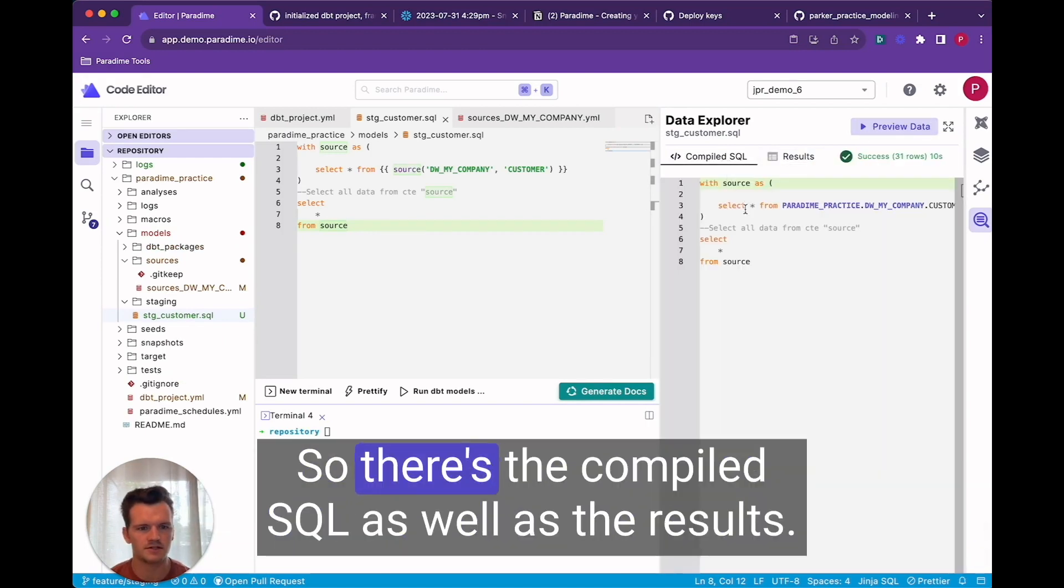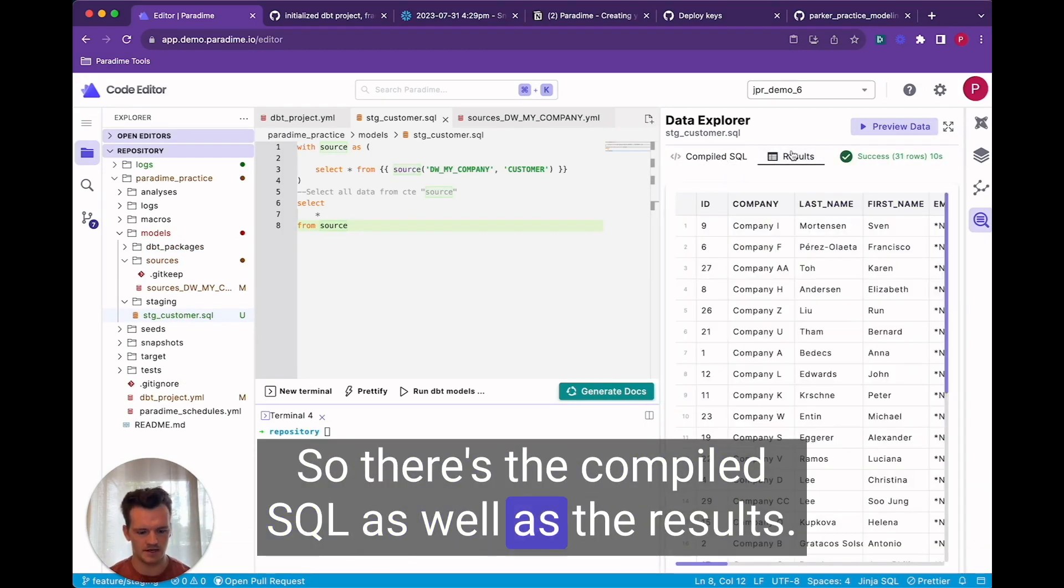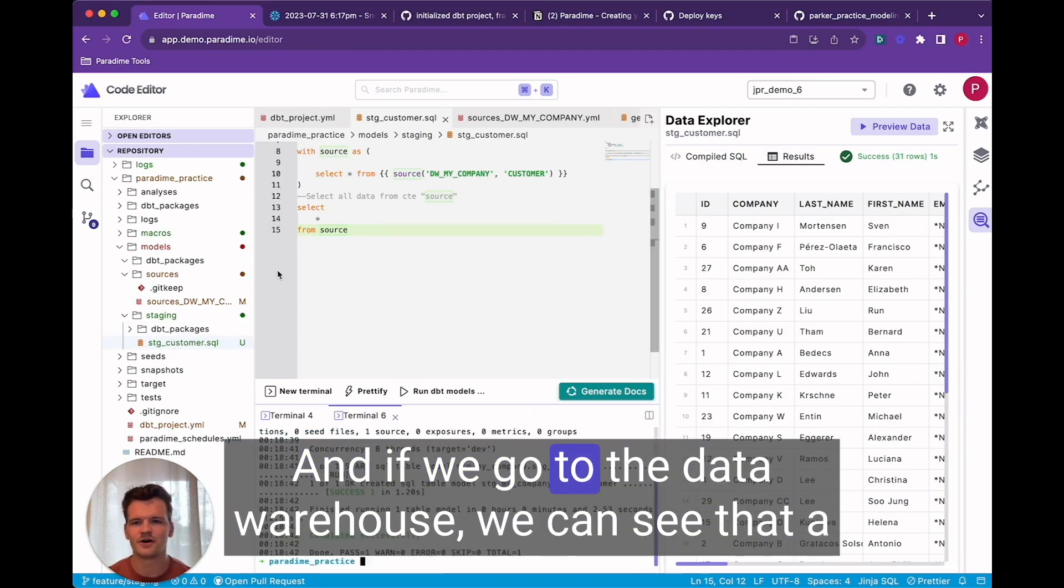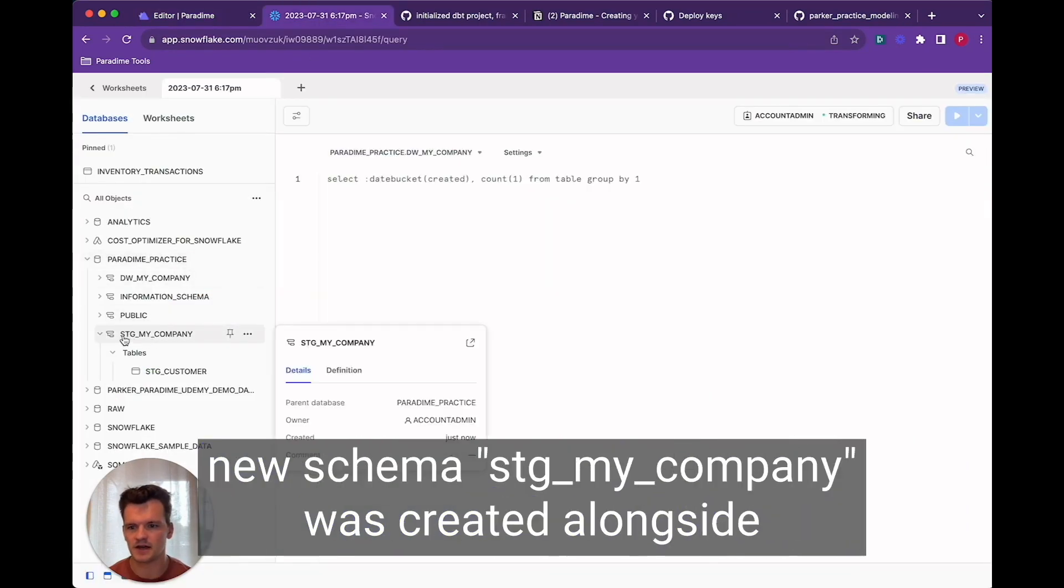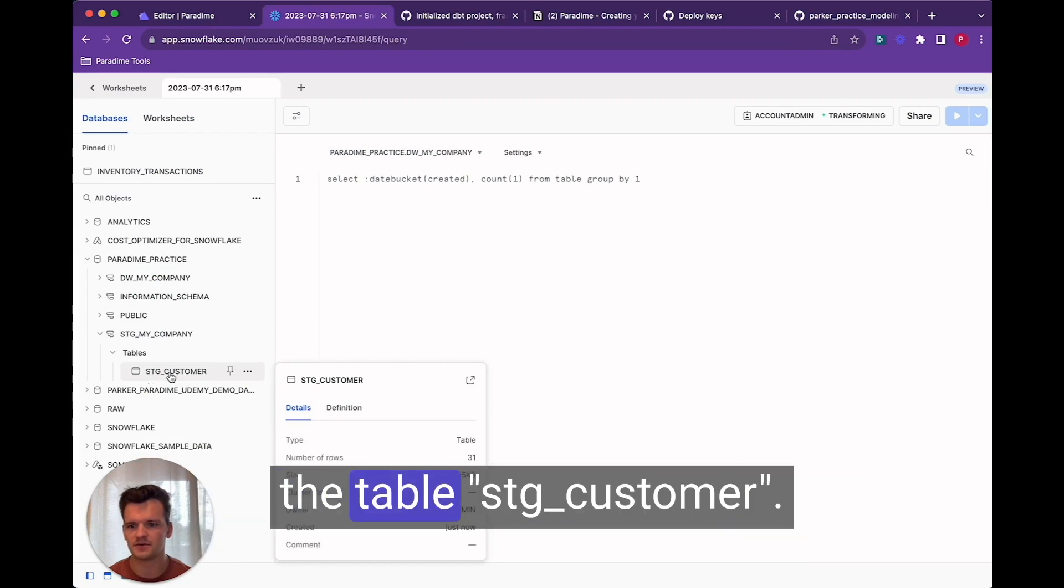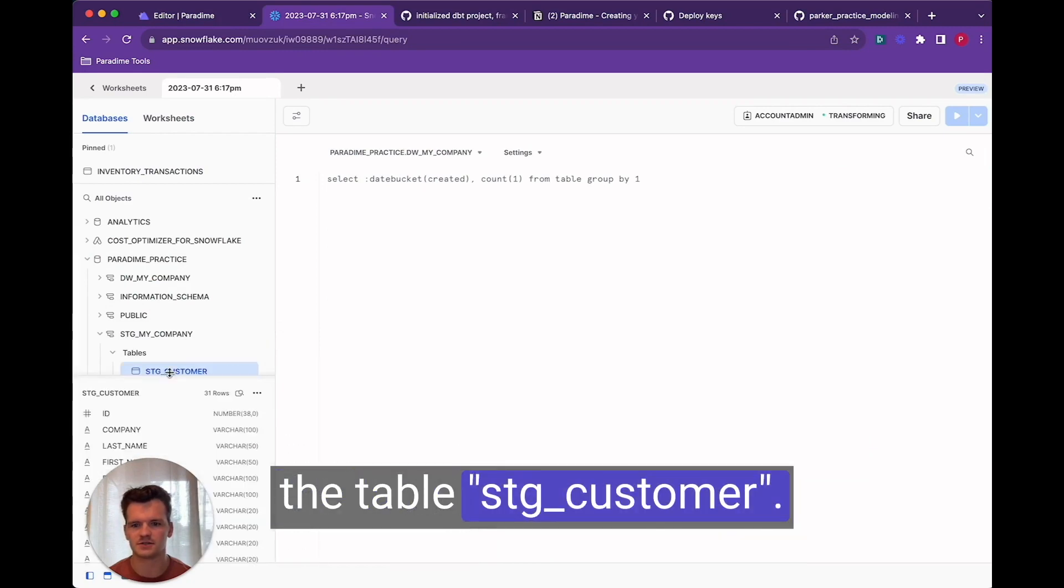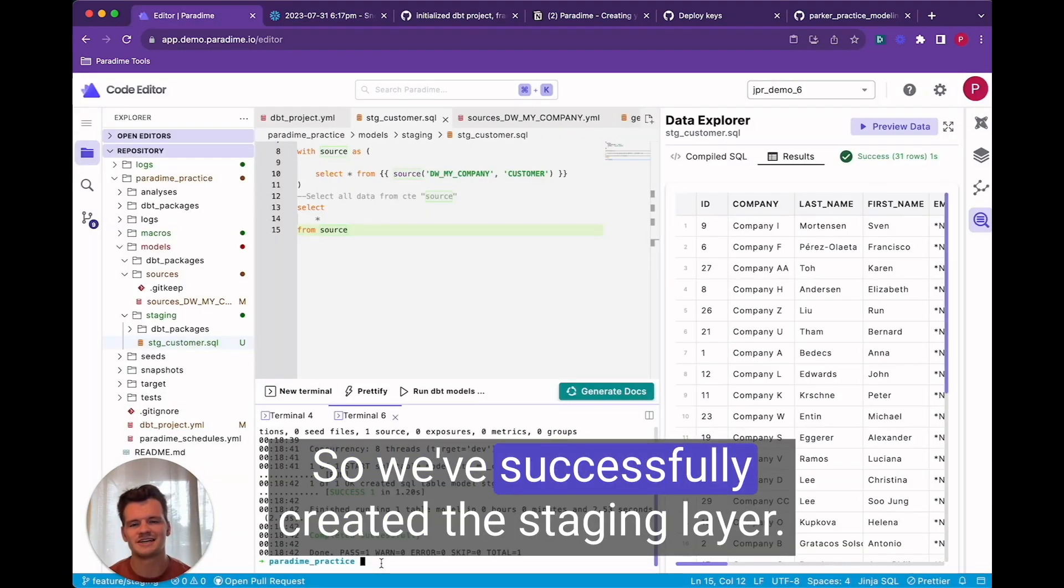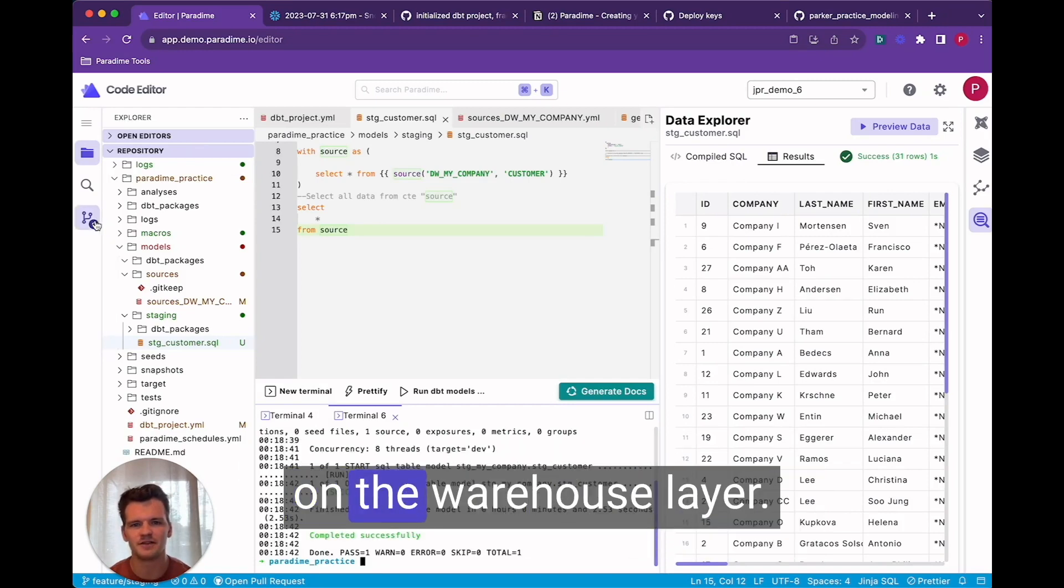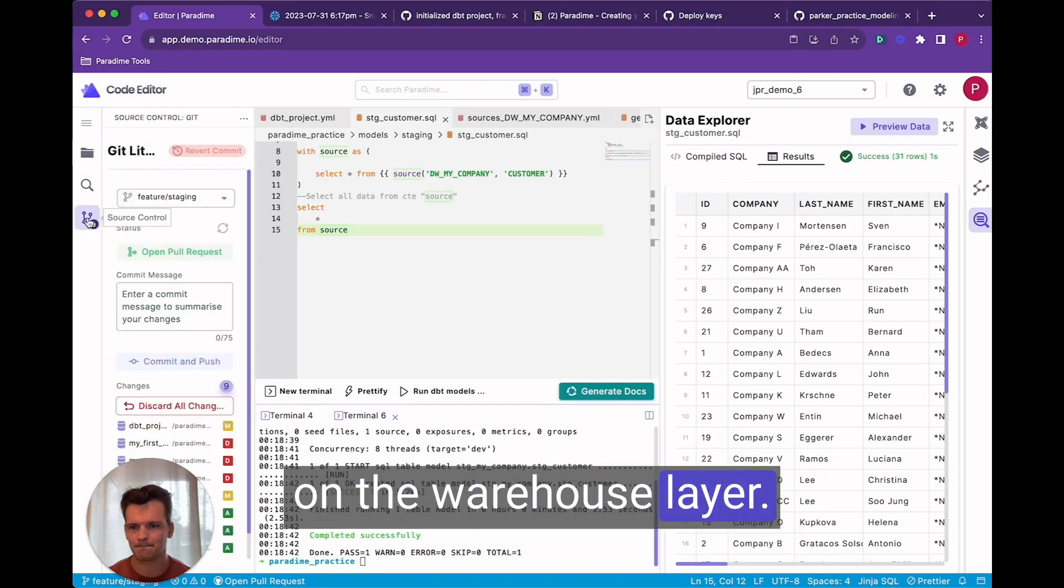So there's the compiled sequel as well as the results. And everything looks good so let's do dbt run. And if we go to the data warehouse we can see that a new schema stage my company was created alongside the table stage customer. So we've successfully created the staging layer. Now let's push our commits up to github and finish up on the warehouse layer.